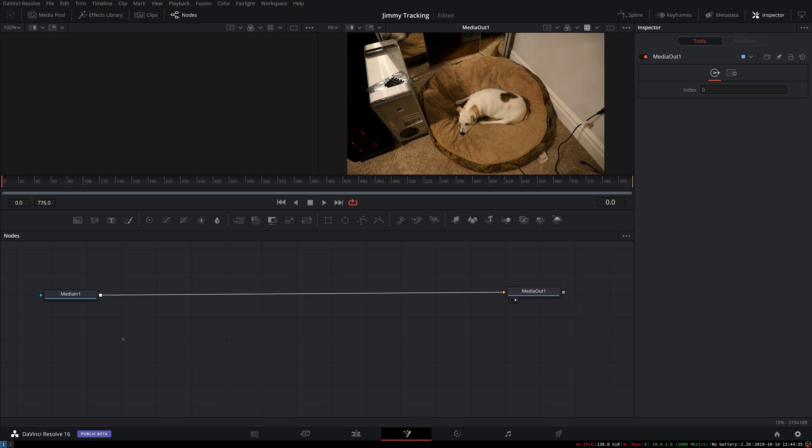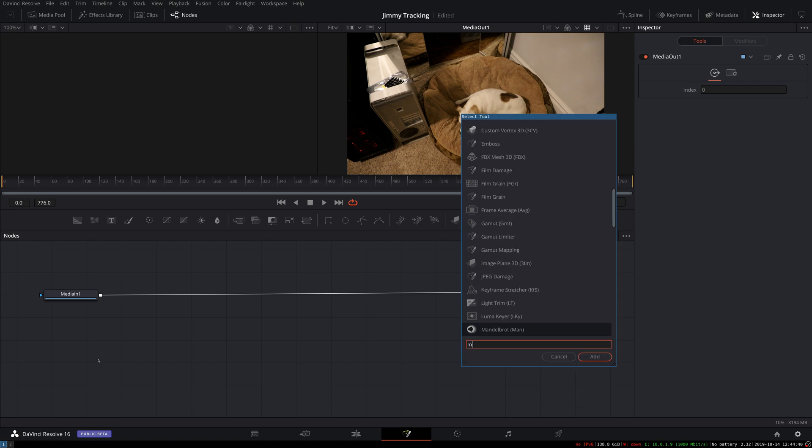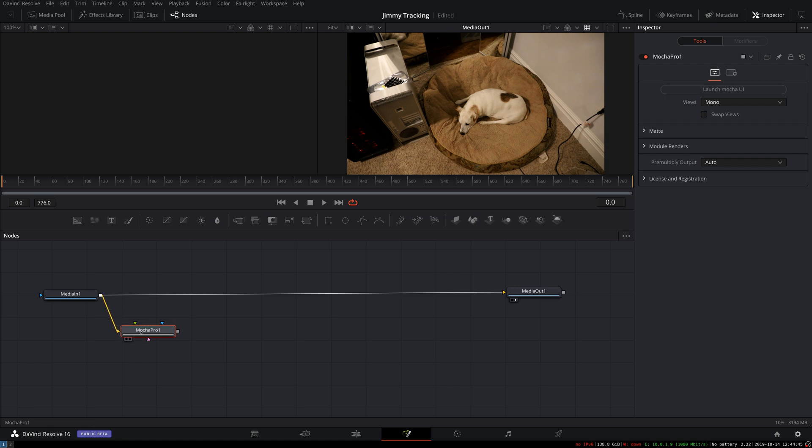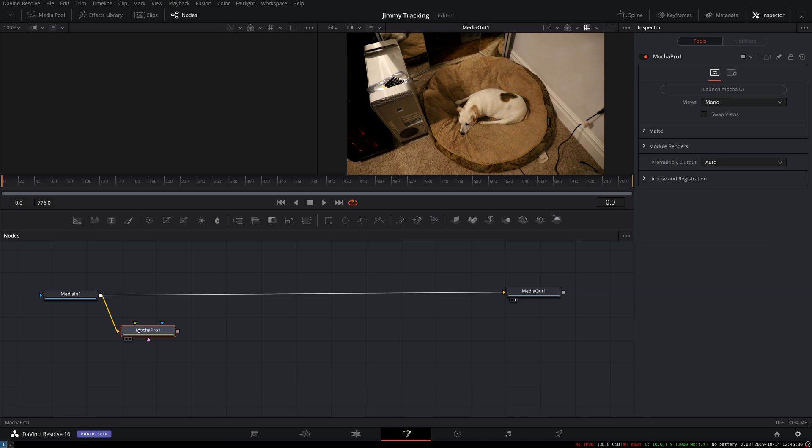To start with, I'm going to pull in a Mocha Pro node. The tracking can probably be done fairly well with the tracker that's built into Fusion. Since I have Mocha, I've gotten used to it. It has a lot of really nice features, tends to do a really good job, but you're welcome to try this without it too.